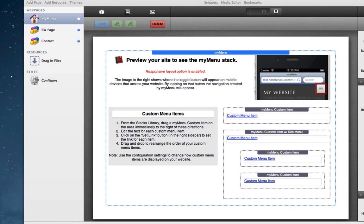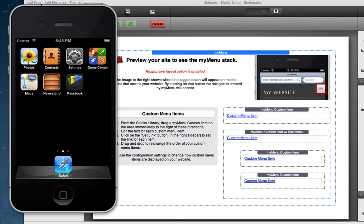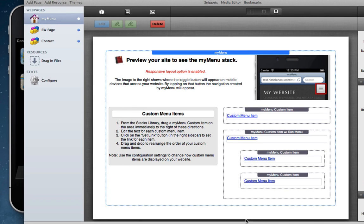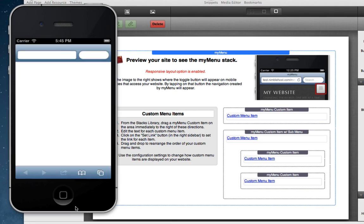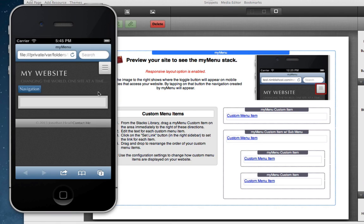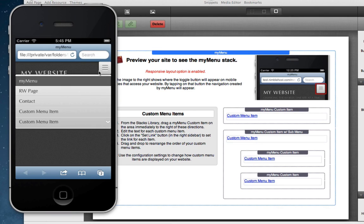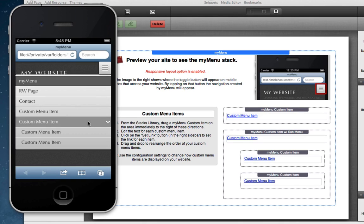And so we make sure that the z-index value is high enough, and then we go ahead and preview this in the iOS simulator again like so. And we click on the button and you'll see that it now covers the navigation.